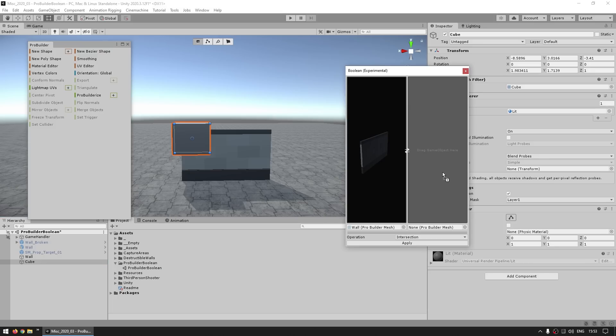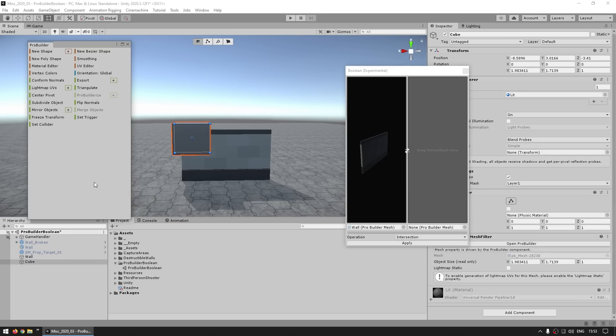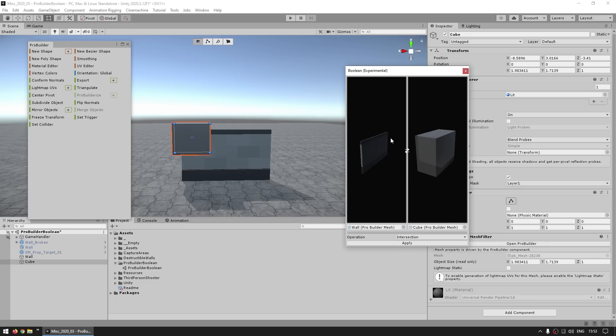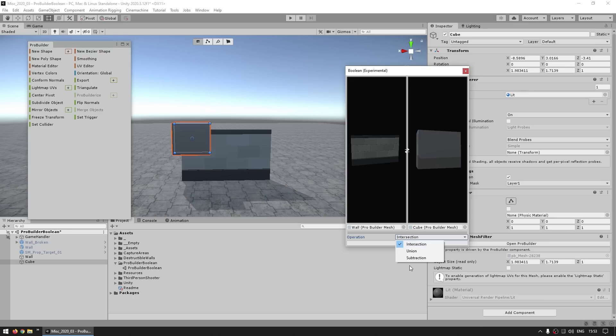and now for the cube, I didn't actually ProBuilderize it yet, so I can't really drag it, so just select the cube, and up here, just ProBuilderize it, and then now I can drag the reference. Okay, so I've got the wall and the cube, and now with both meshes selected, then over here we can select the operation. So the first one is Intersection,